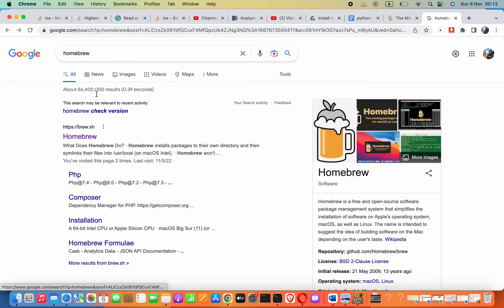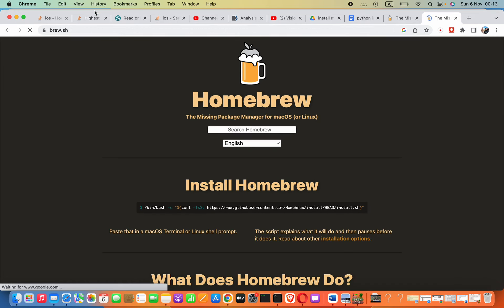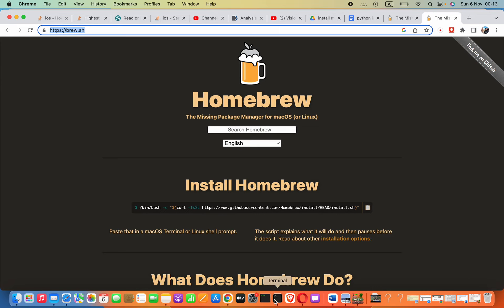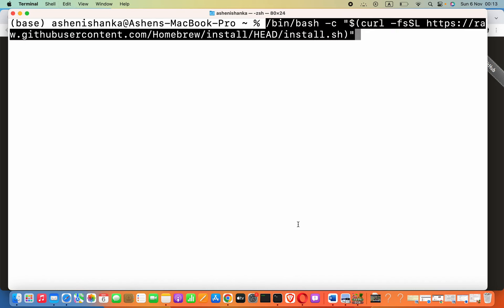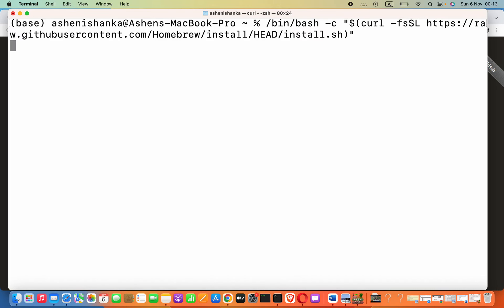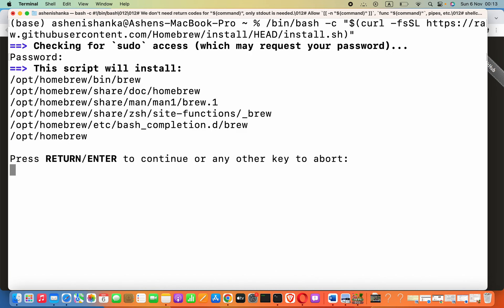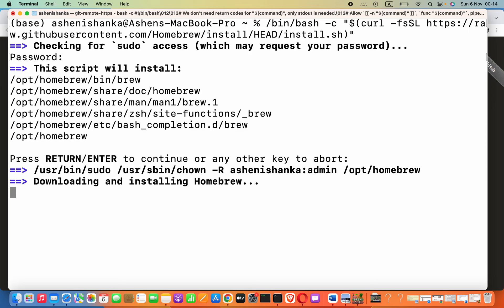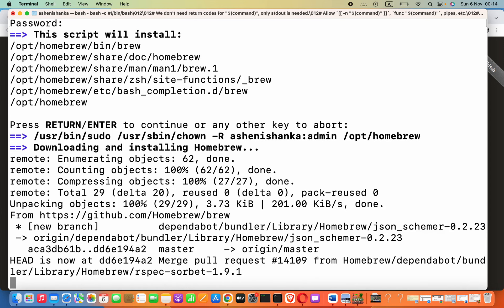Homebrew - the first result is brew.sh. This is the link. Copy this command and paste it in your terminal like this. First, it will ask for your computer password, and then you have to press Enter. Then it will start to download Homebrew.